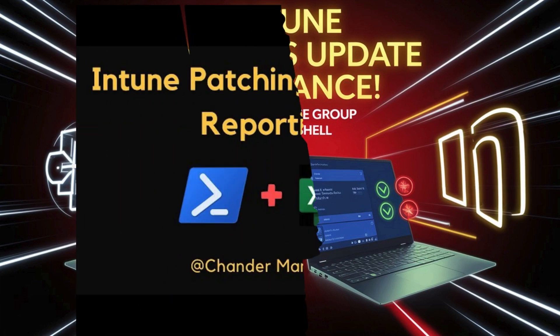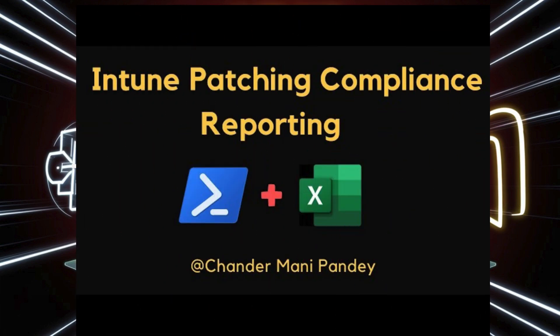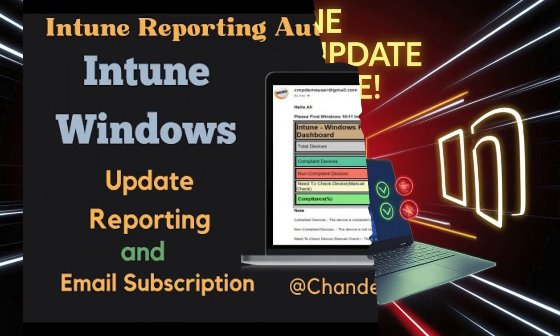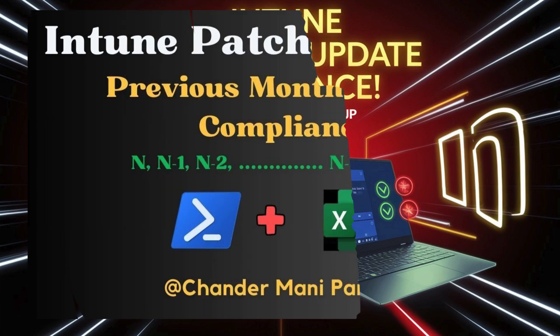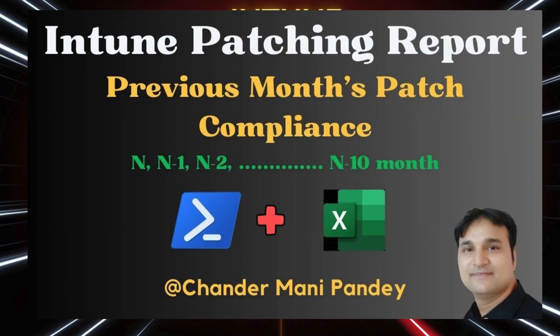In a previous video, I already covered how to create a patching compliance report for all devices both manually as well as through automation.